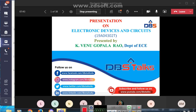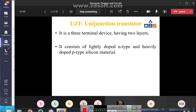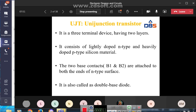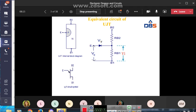Good afternoon students. In the last class I discussed about the uni-junction transistor and photo diode. UJT is a three terminal device with two layers. It consists of lightly doped N-type and heavily doped P-type silicon materials. The two bases B1 and B2 are attached to both ends of the N-type surface. It is also called a double base diode.